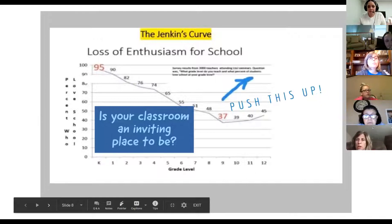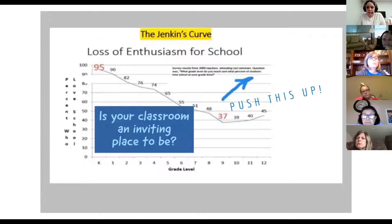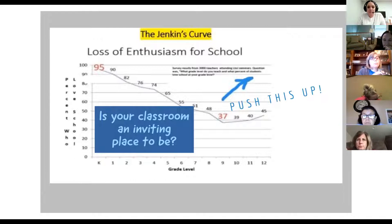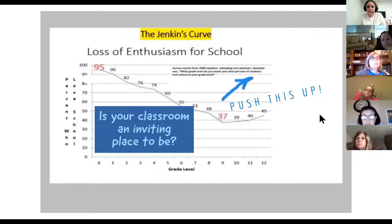I wanted to share something called the Jenkins Curve, which I came across a few months ago at a John Hattie webinar. It shows the loss of enthusiasm for school as students move up in the grades. When they enter school they're excited — if you've taught kindergarten or pre-K kids, you know how excited they usually are to be at school.